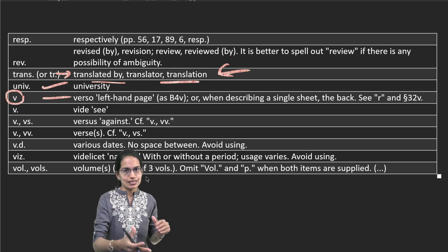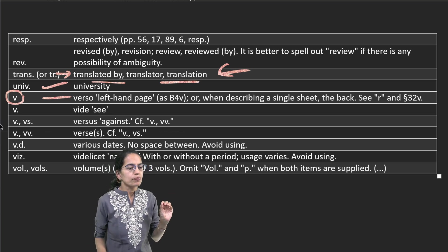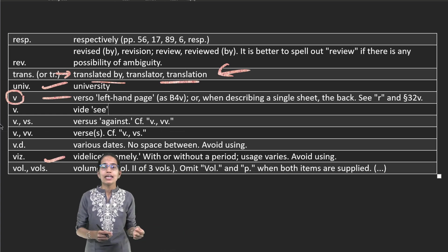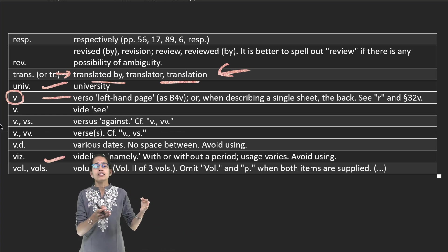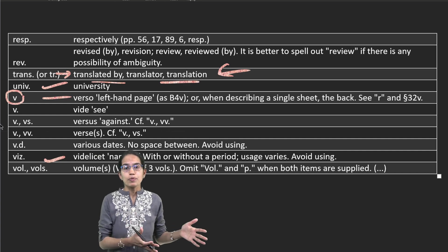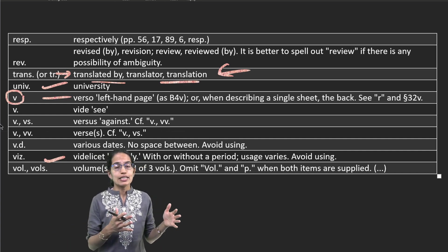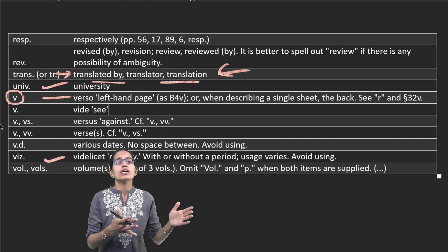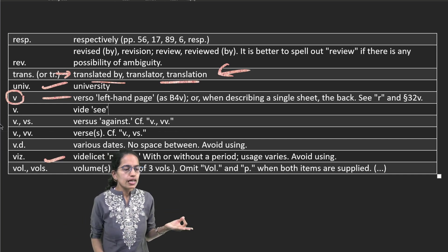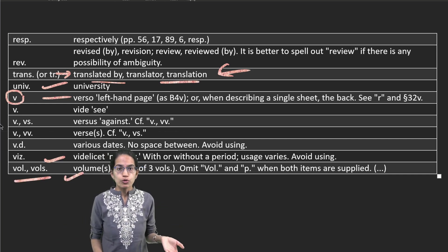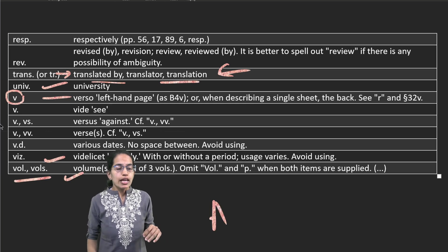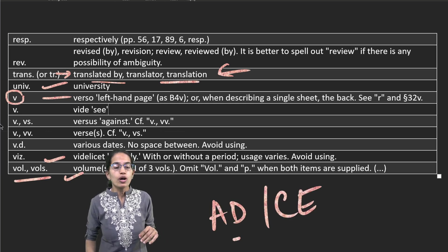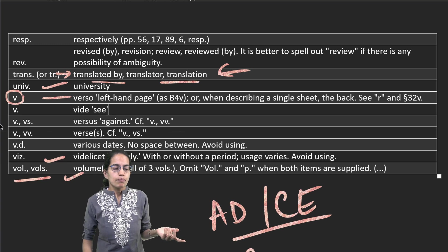Viz means namely. When I say Rajasthan, or let's say I talk about Jaipur, pink city, I can say Jaipur viz pink city, that means Jaipur namely the pink city. Similarly, vol dot for volume, ed for edition, AD or CE for after the birth of Christ, BC or BCE for before the birth of Christ.